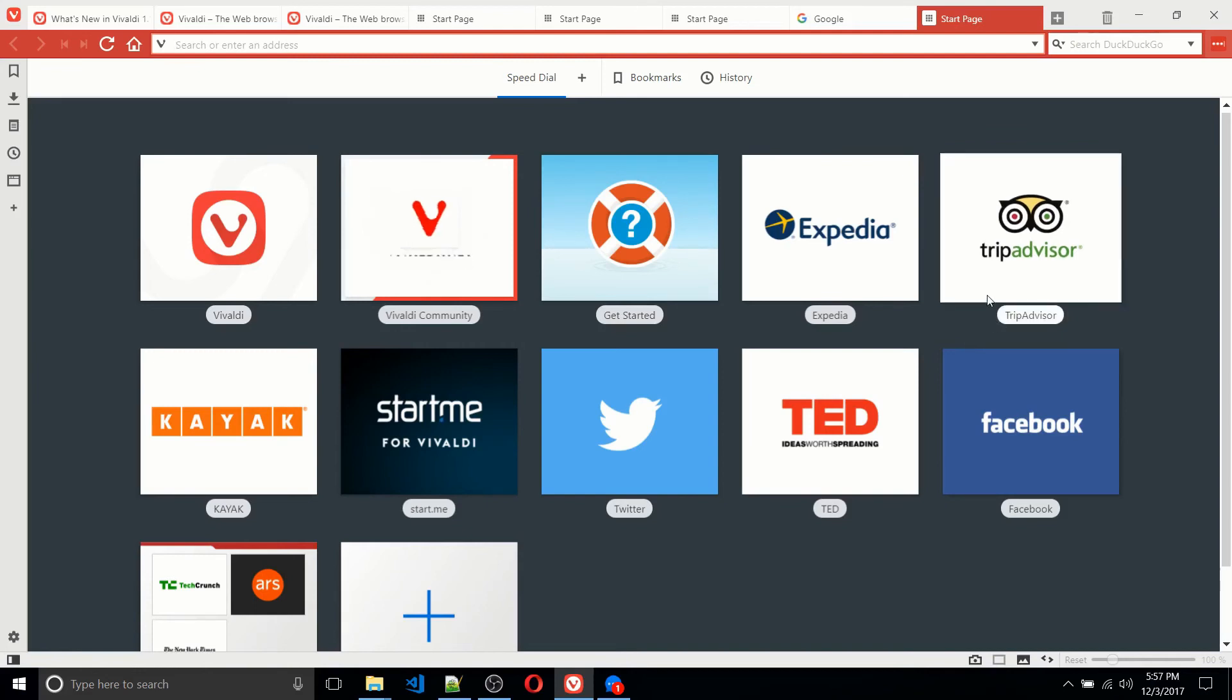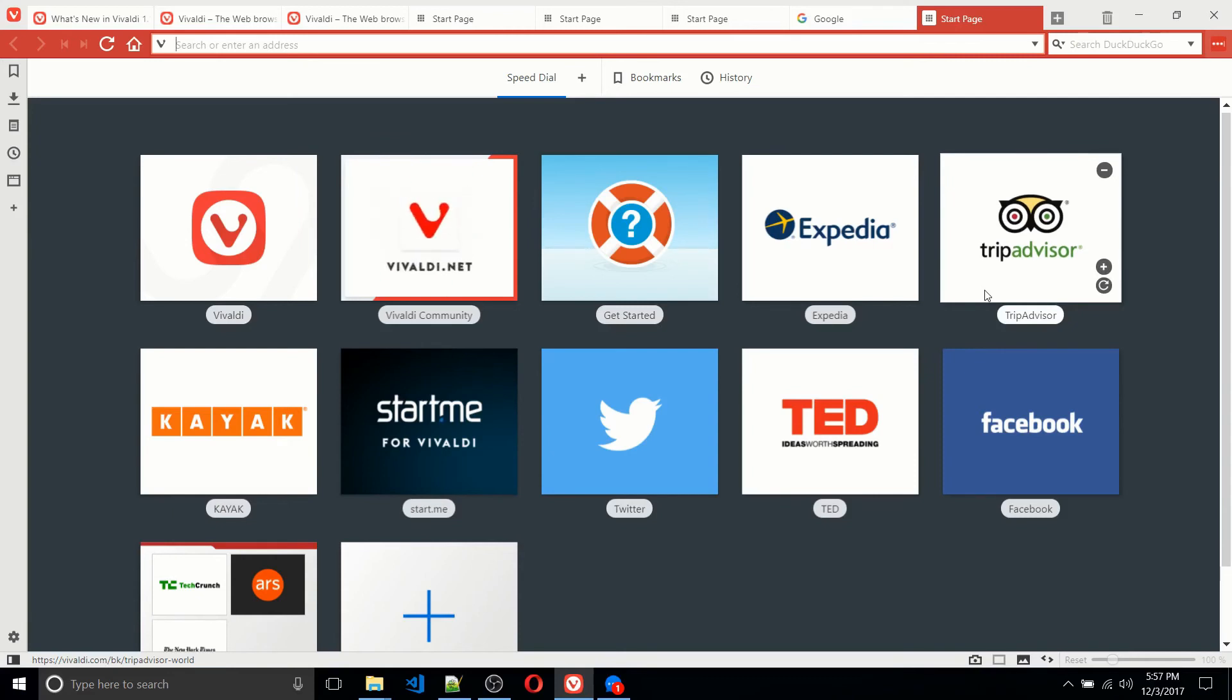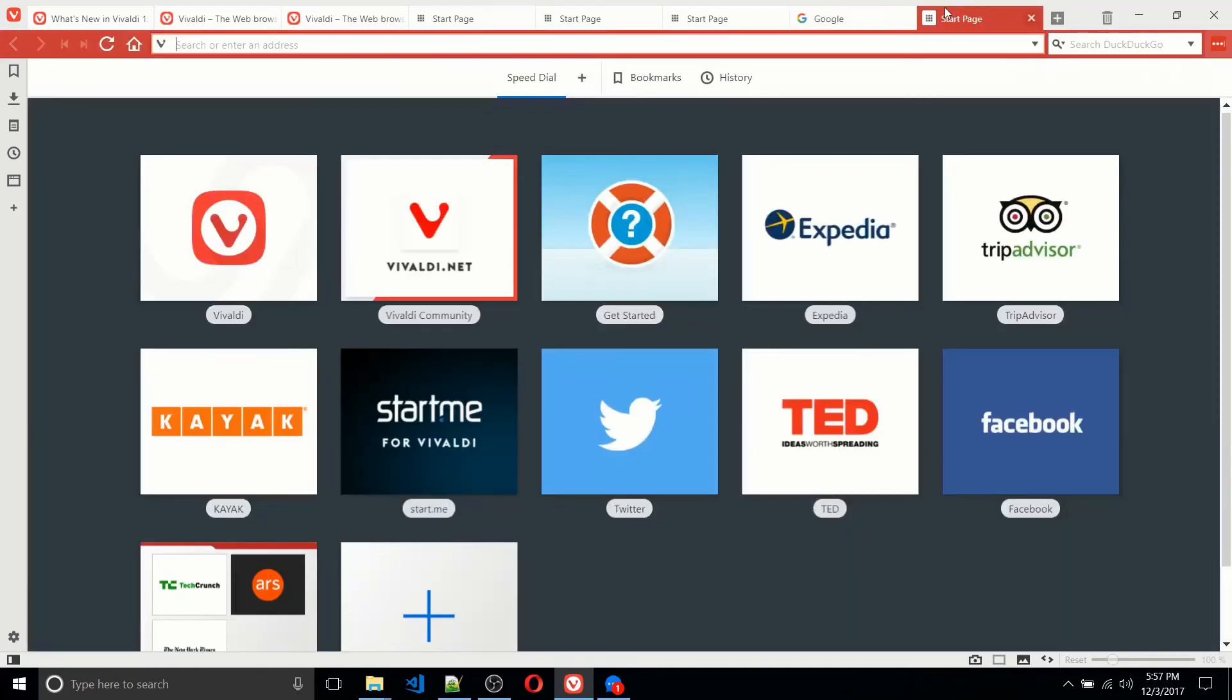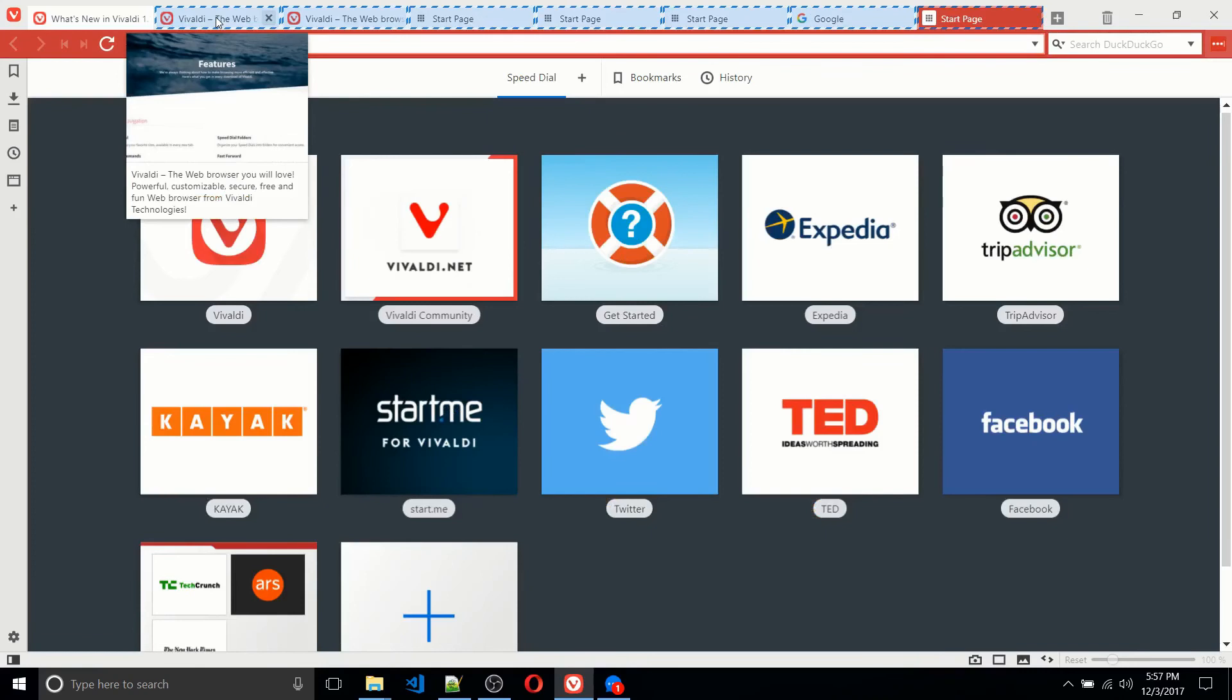But what you can do to kind of reduce the clutter while not having to actually open a new instance of the browser or in other words, a new window, is you can just kind of select these tabs and group them together.